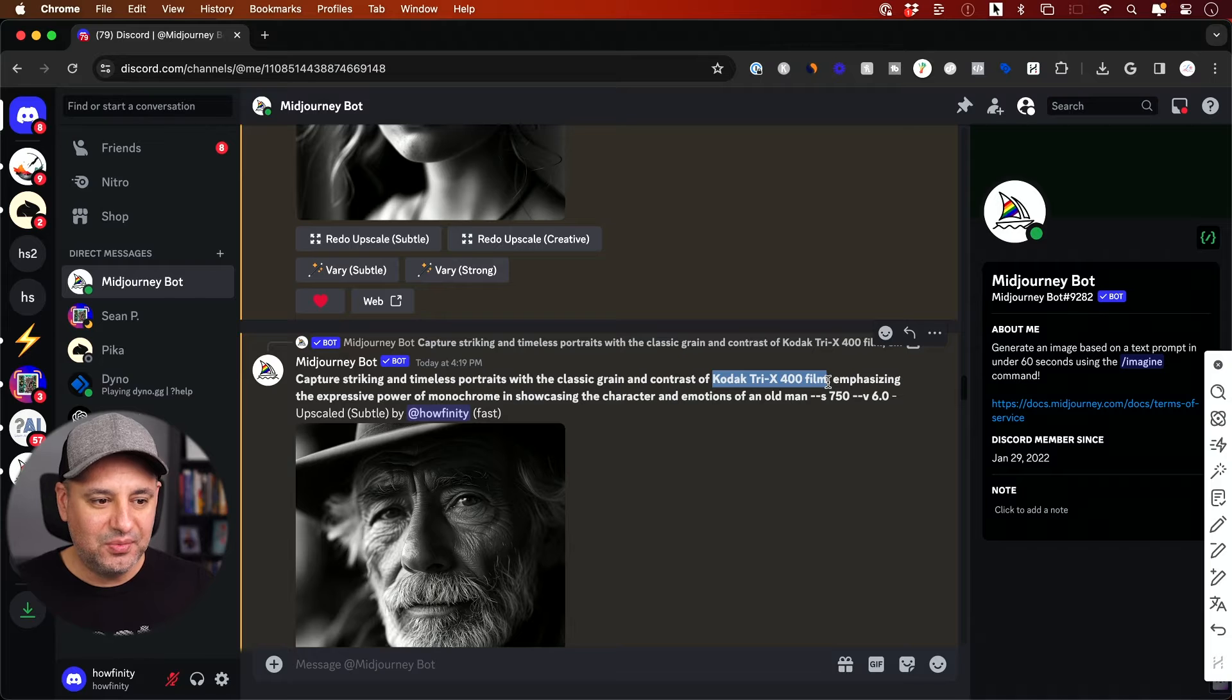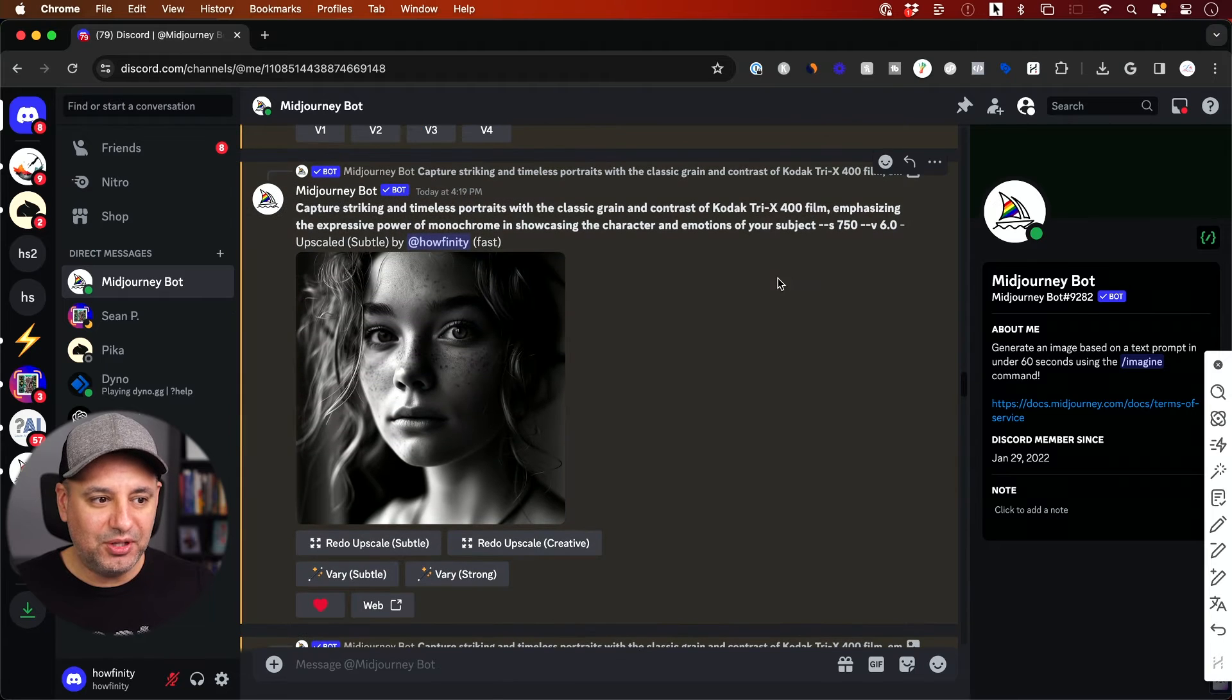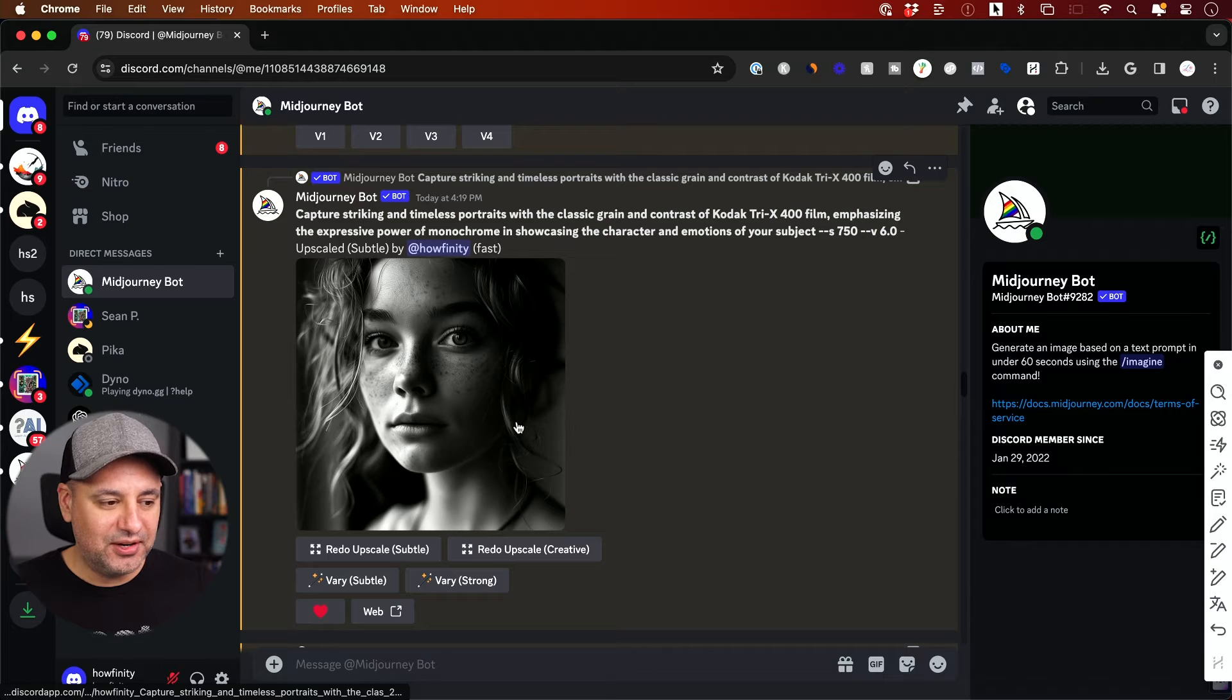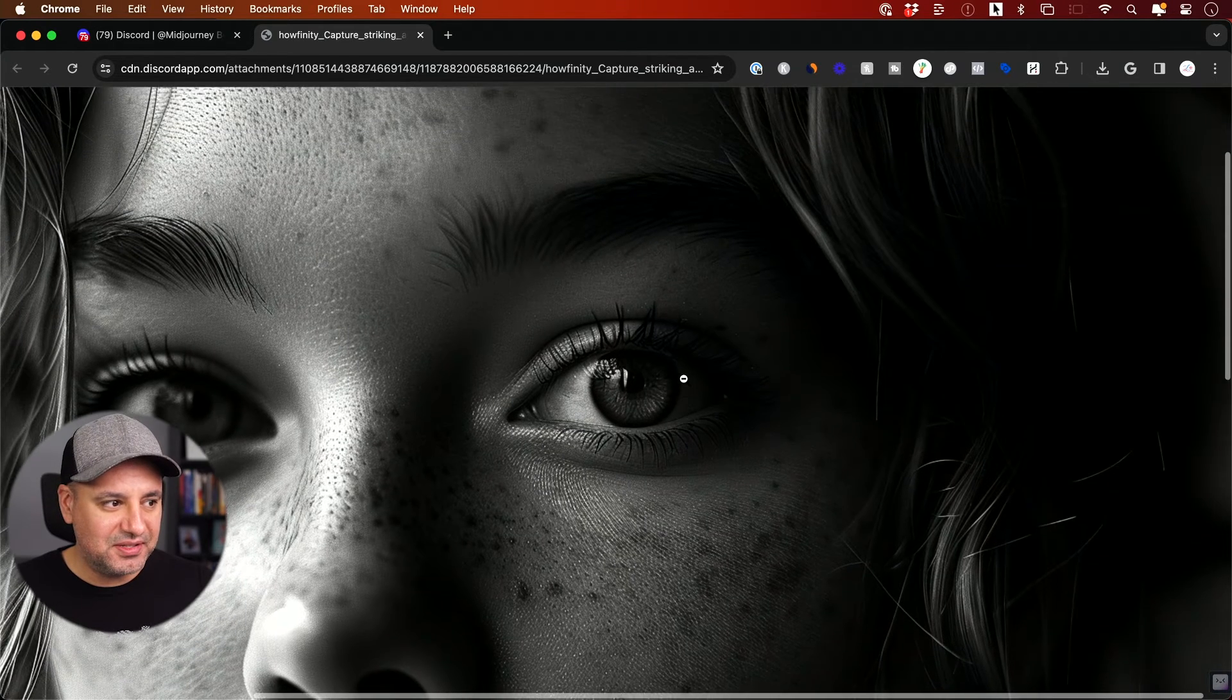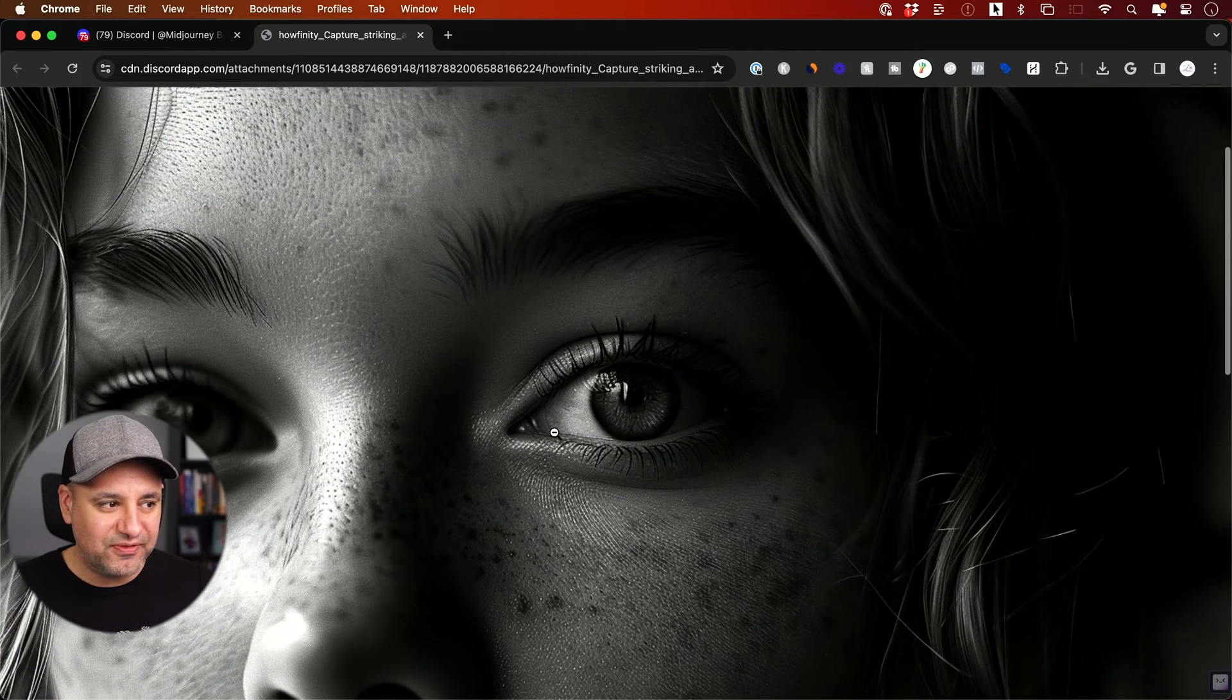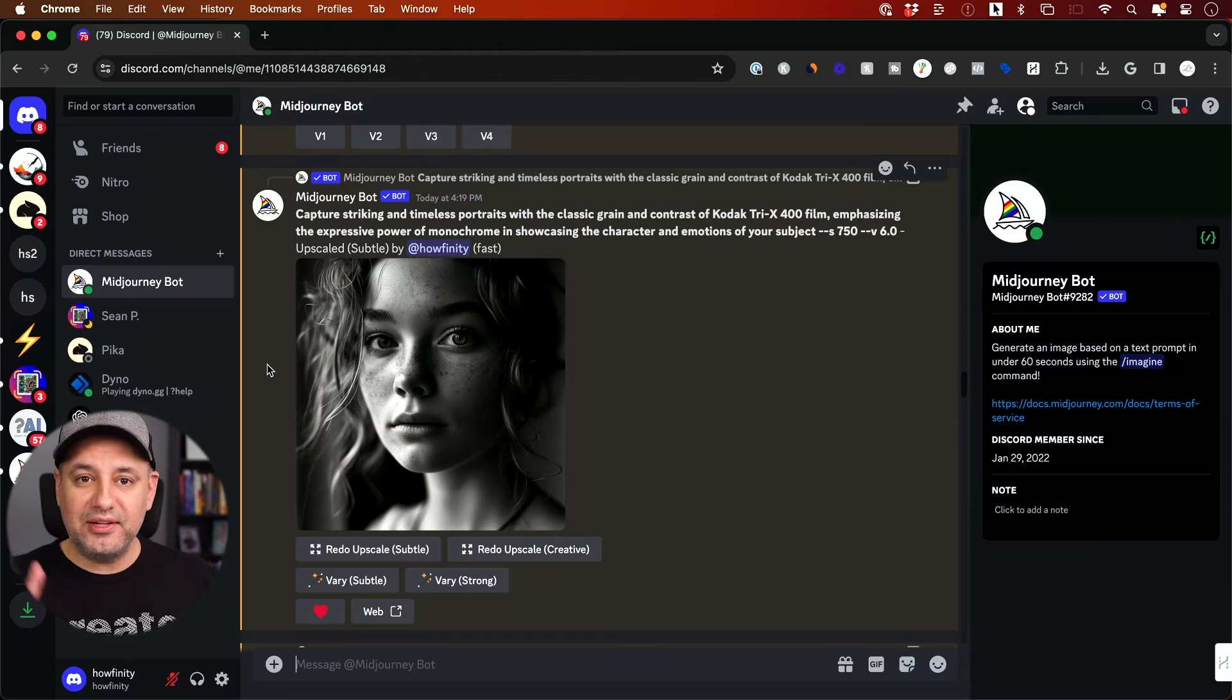I use this kind of style where it was this Kodak film style and I said old man. So he gave me an old man. But when I kept it open and I said subject, he gave me this female character here. And again, look at the details. This is really getting incredible with version six. Looking at version five, when you zoom in, the details were nowhere near this.